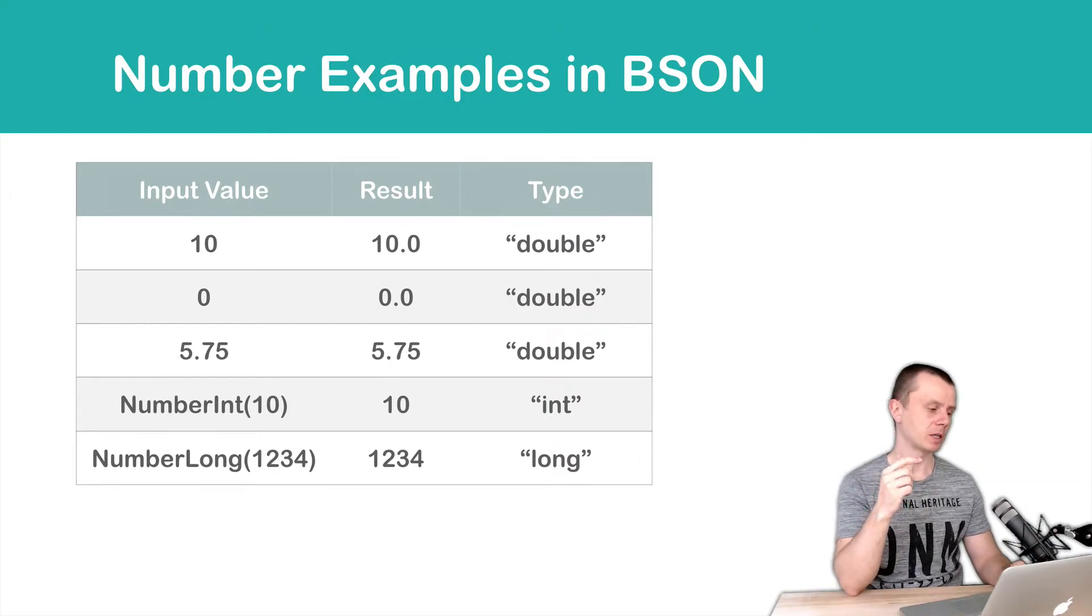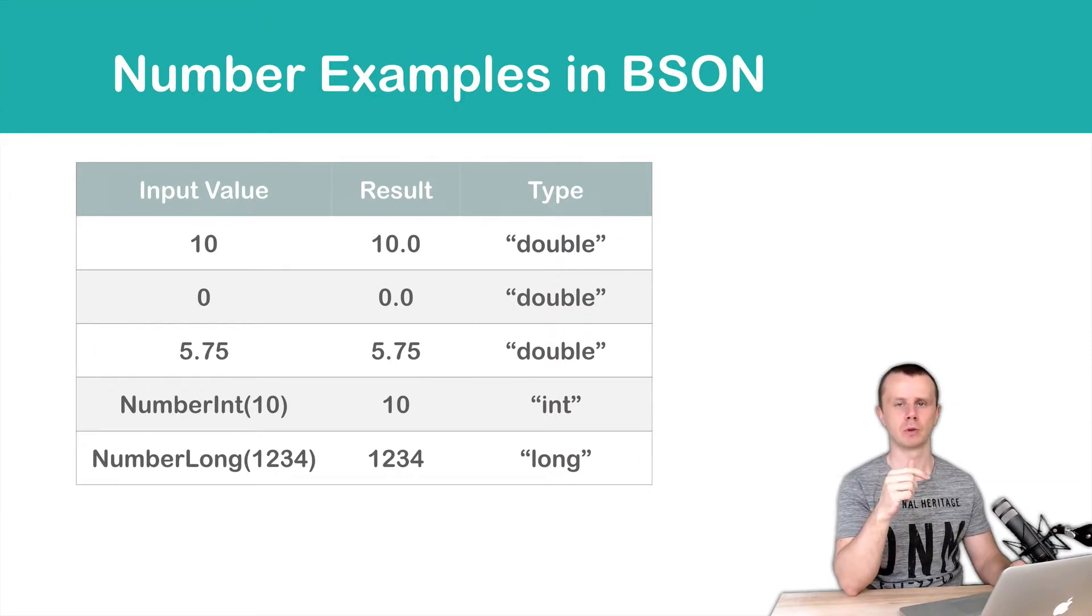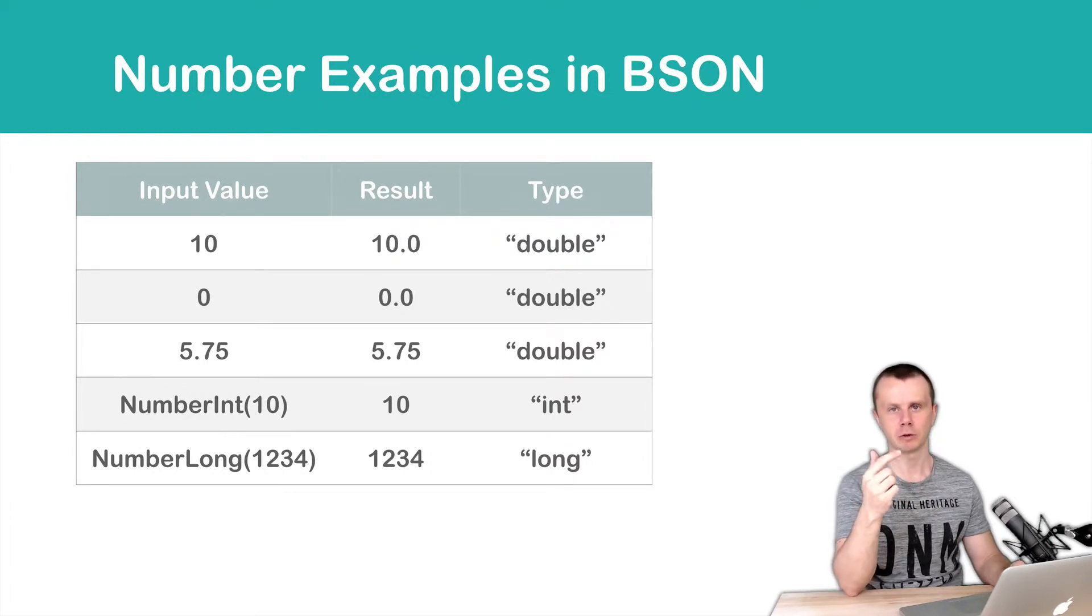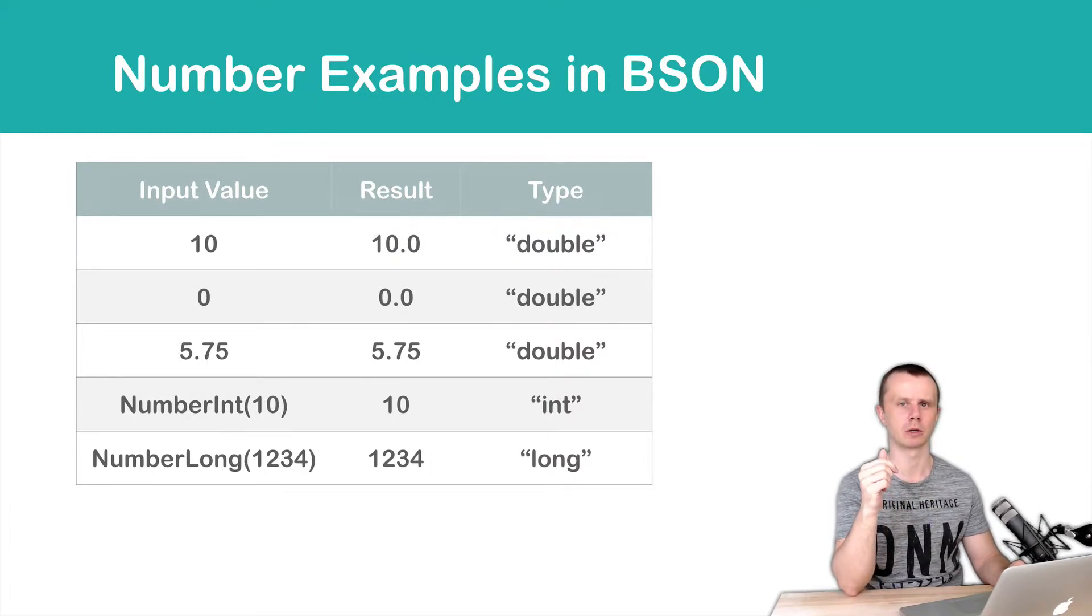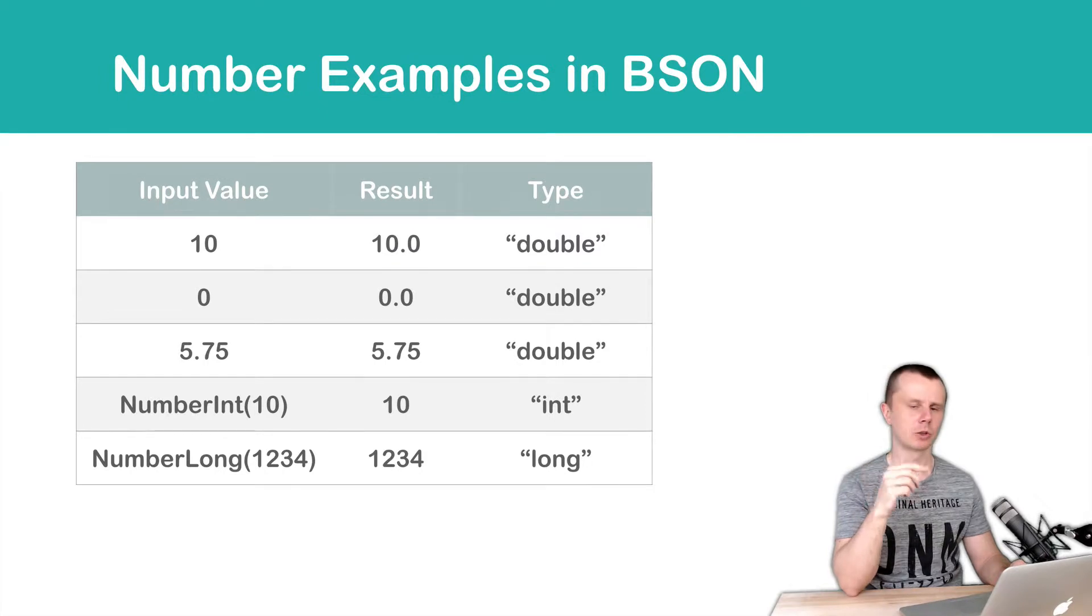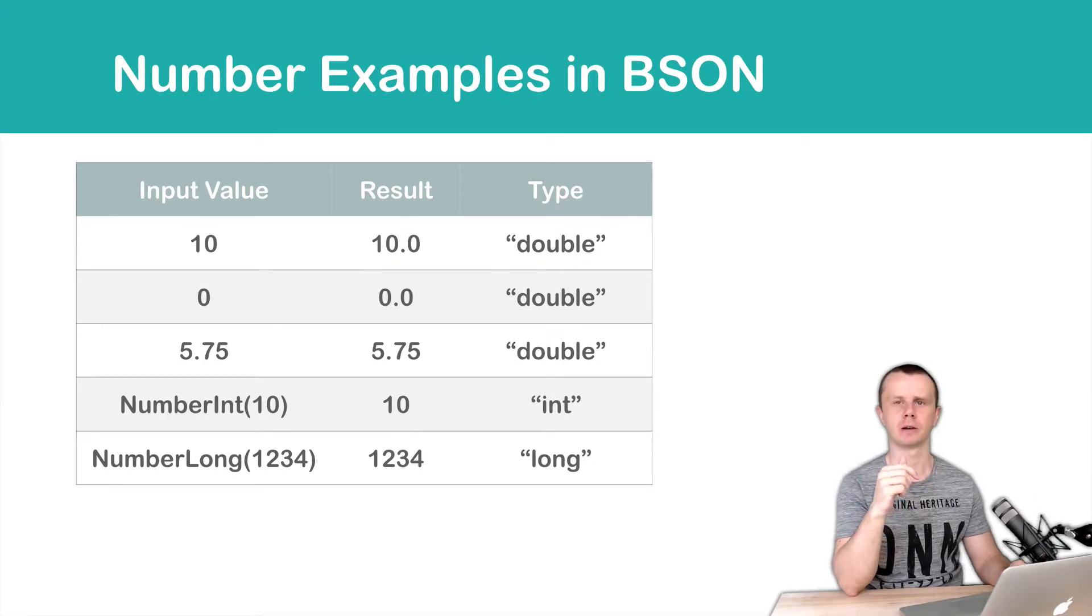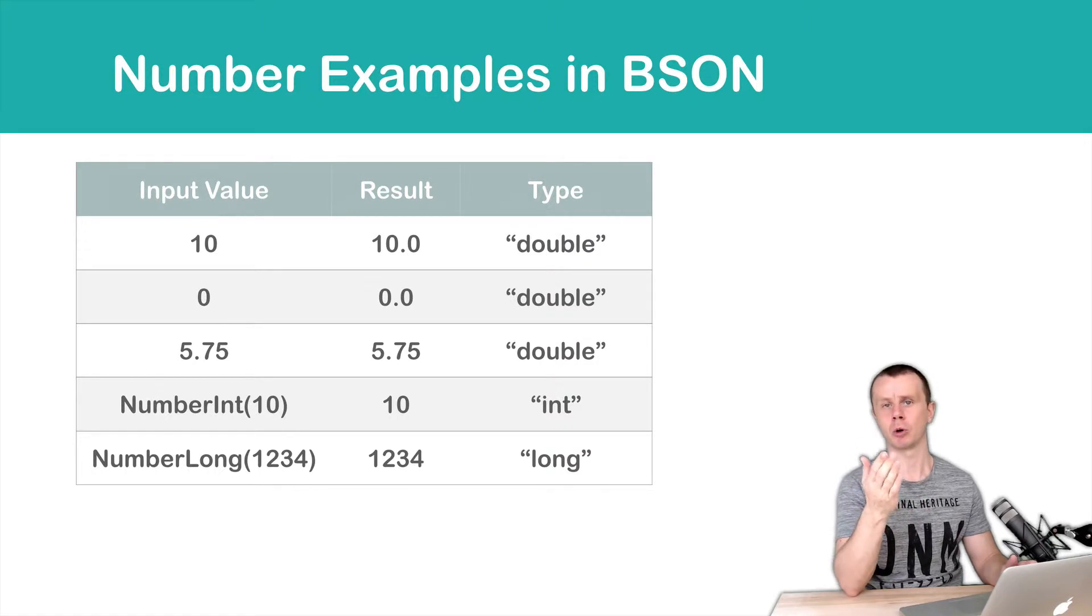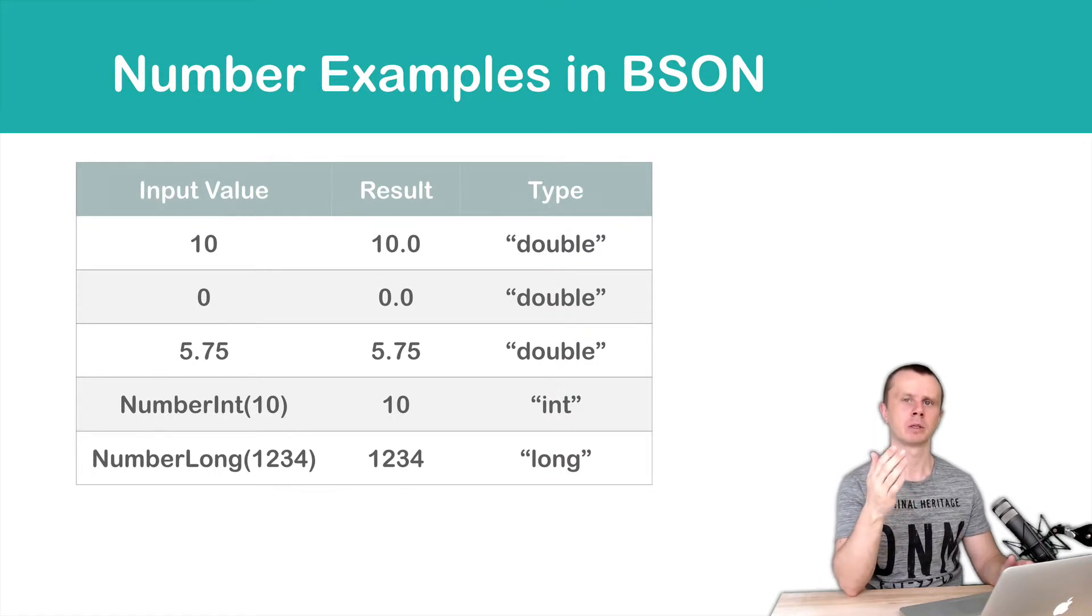If you pass for example 0, it will be stored again as a double and the value will be converted to 0.0. Third example 5.75. It will be stored unchanged because it is floating point number and type is double.